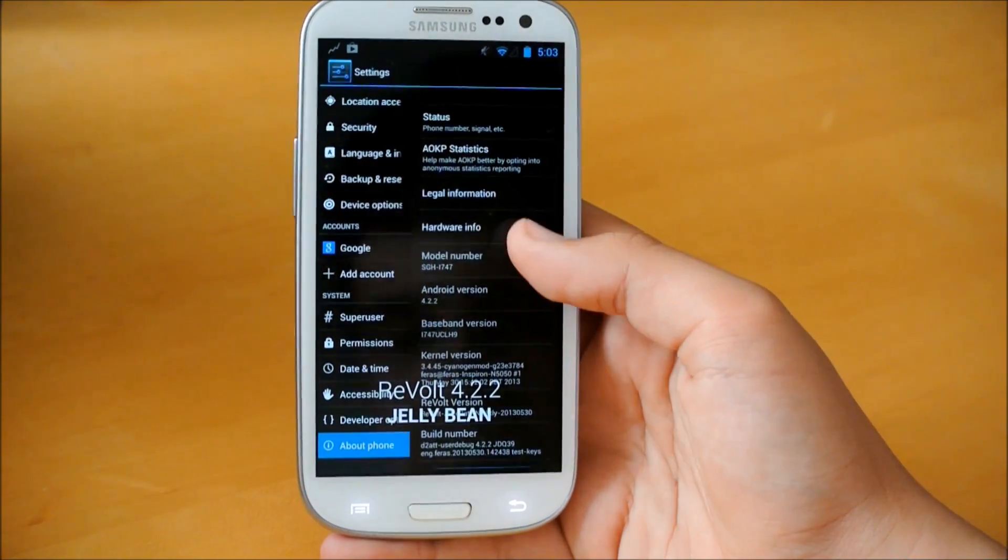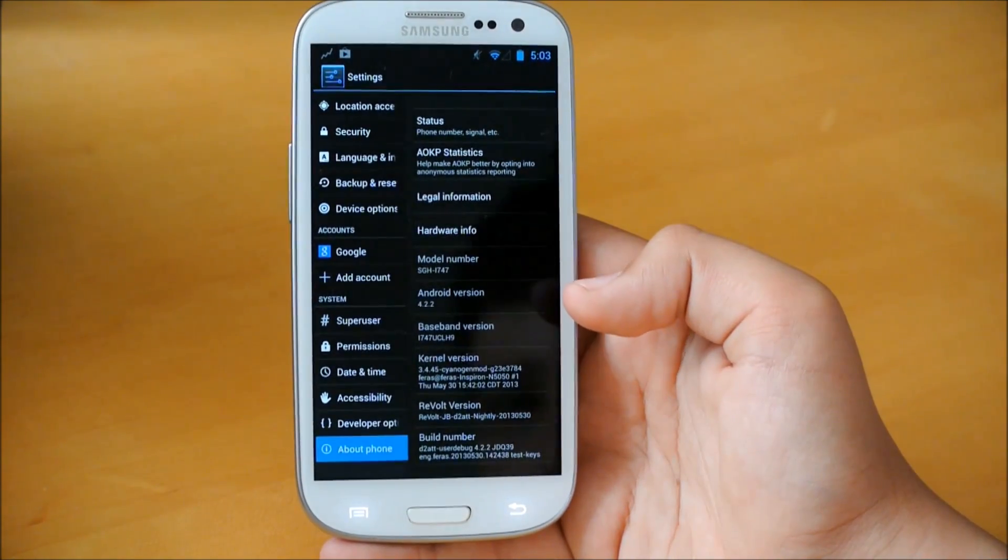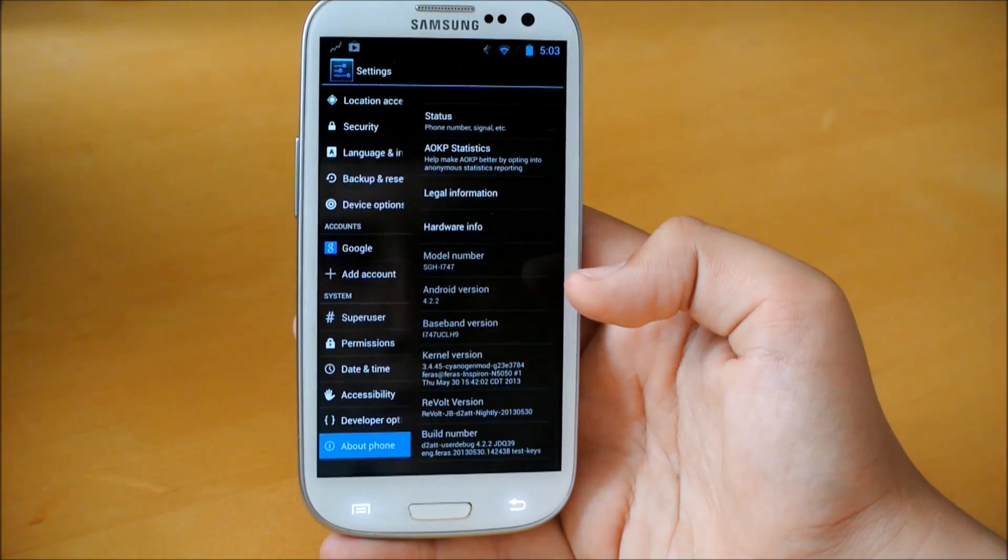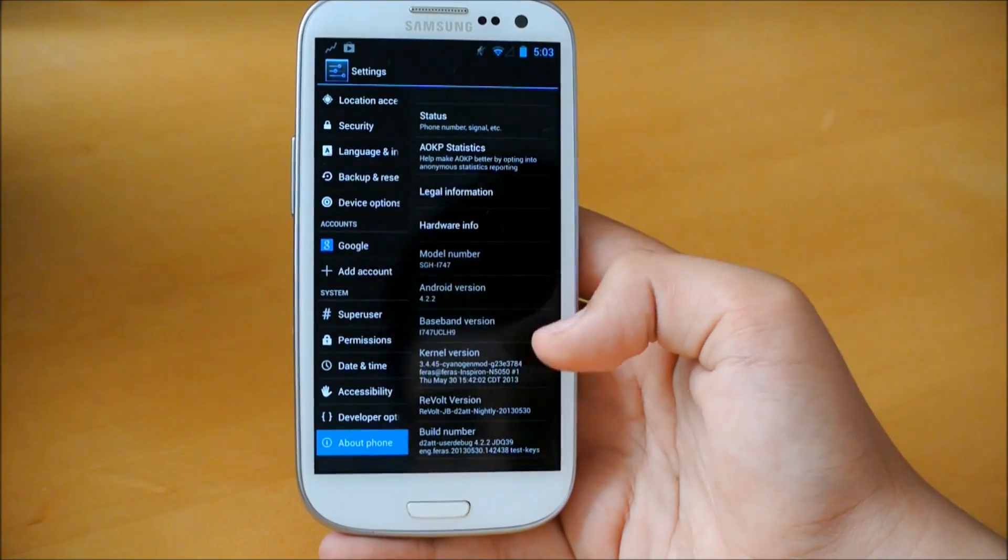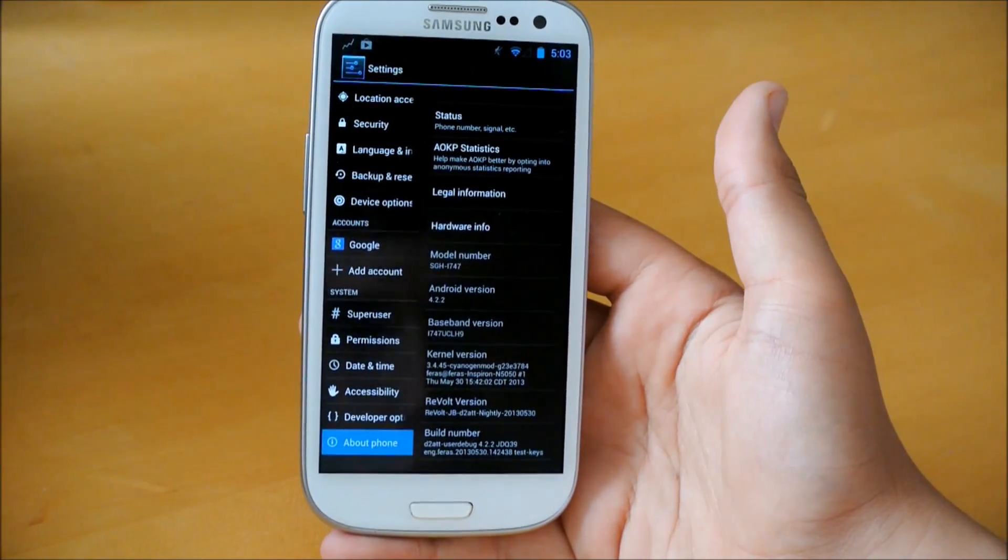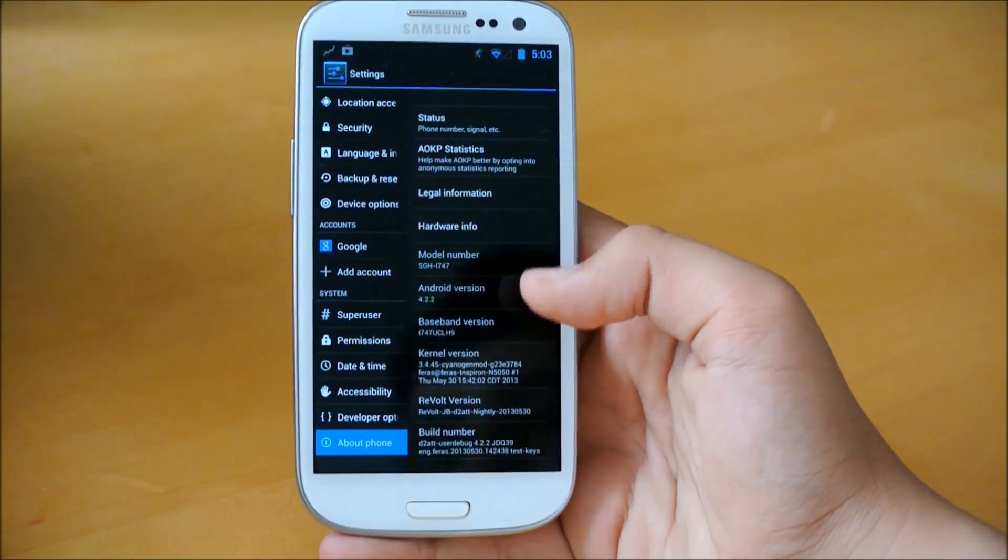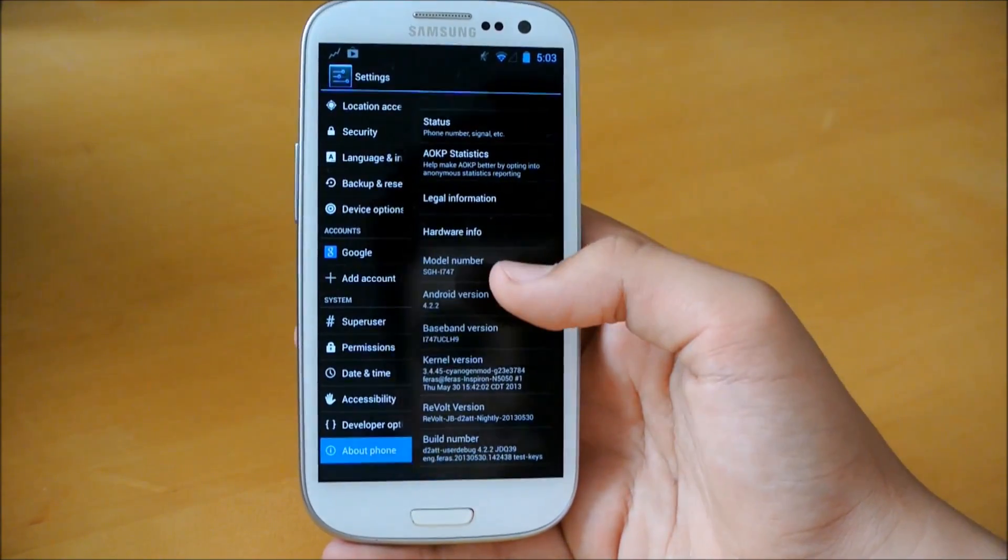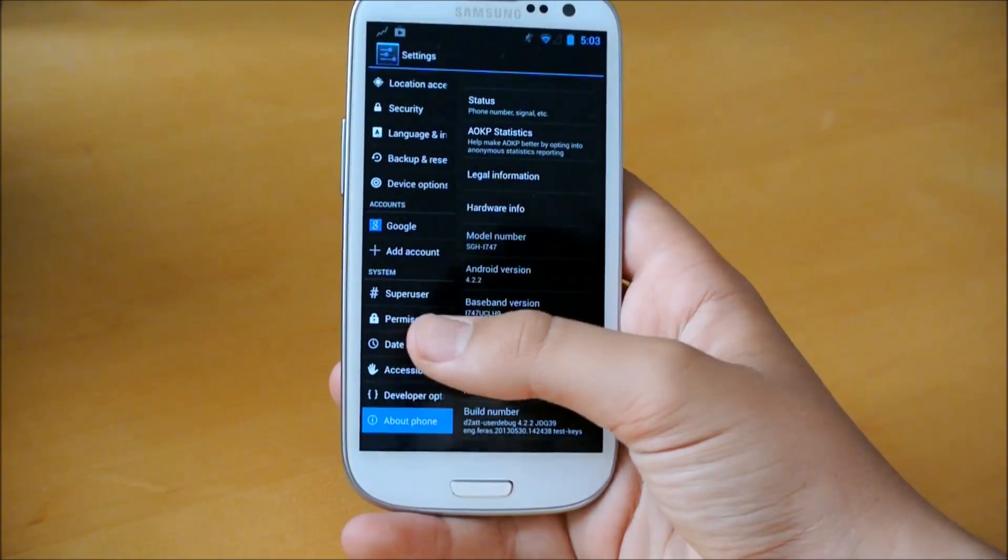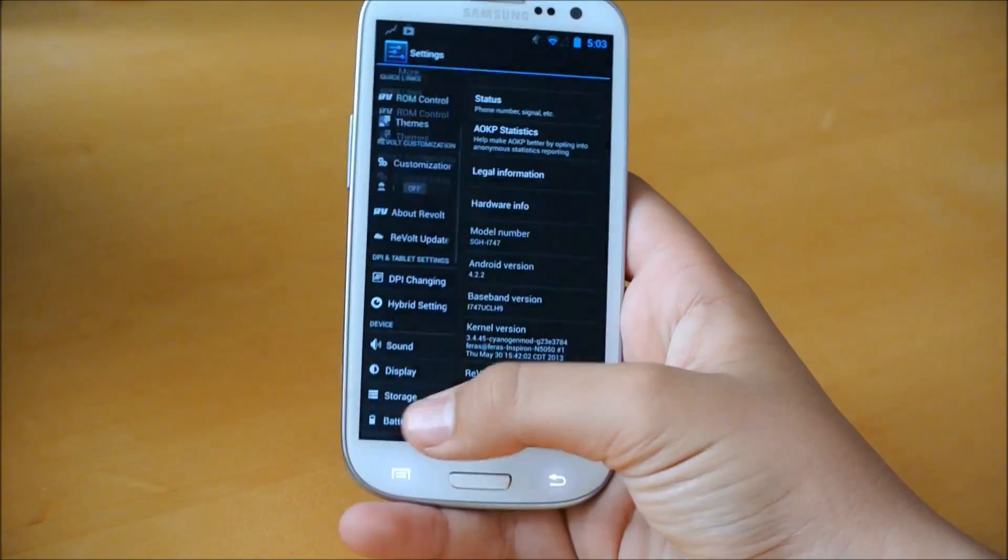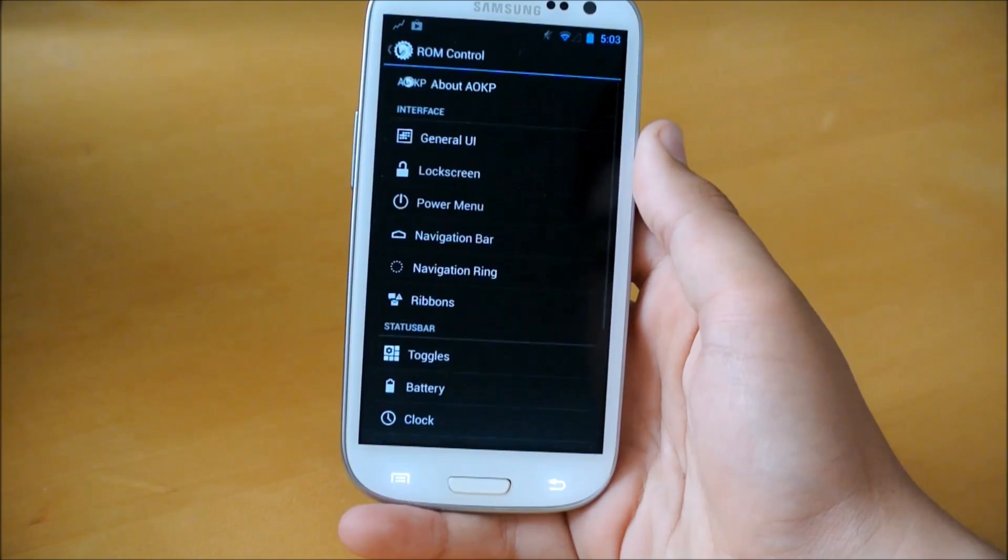And we do get one of the latest kernels, 3.4.45. So this is a nightly. Still pretty early, but I haven't run into any problems yet. So let's get into some of the settings of this ROM.